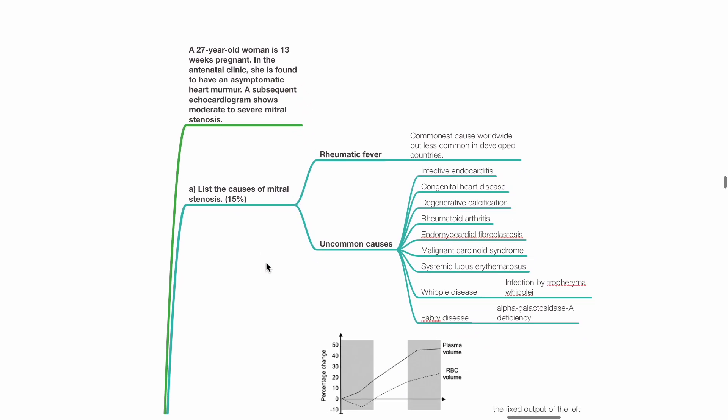A. List the causes of mitral stenosis. Causes include rheumatic fever, which is the commonest cause worldwide but less common in developed countries. Uncommon causes of MS include infective endocarditis, congenital heart disease, degenerative calcification, rheumatoid arthritis, endomyocardial fibroelastosis, malignant carcinoid syndrome, SLE, Whipple's disease and Fabry disease.